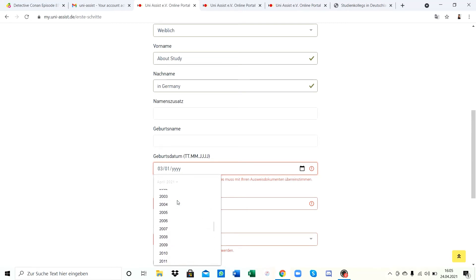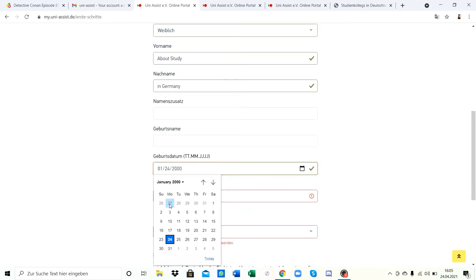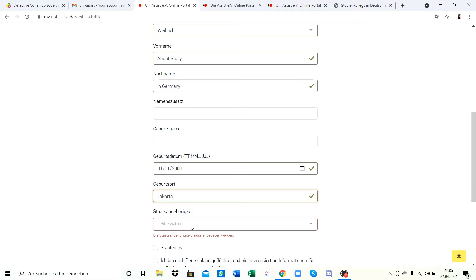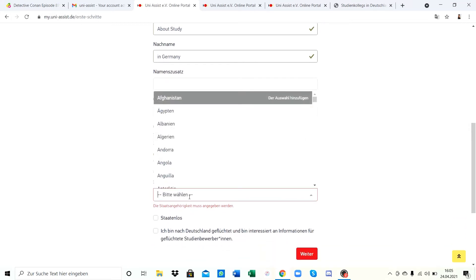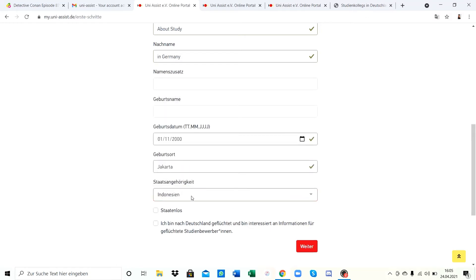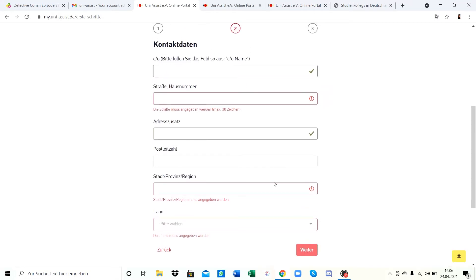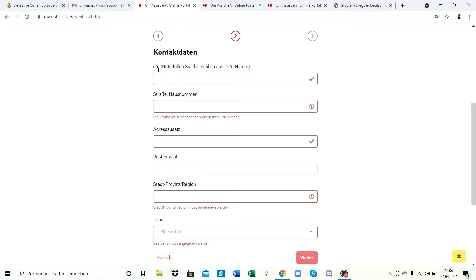For the date of birth I choose one randomly. After inputting your date of birth, you also have to input where you were born - the city. I'll type in Jakarta, the capital city of Indonesia. Then for Staatsangehörigkeit, that's your nationality, I type Indonesian. There are also options for stateless or immigrant status - if those apply to you, you can click on them. On the second page they need your home address. The CO field is needed in two cases: first, if you're still in your home country but need a German address for the application.